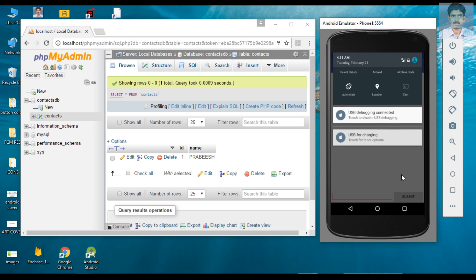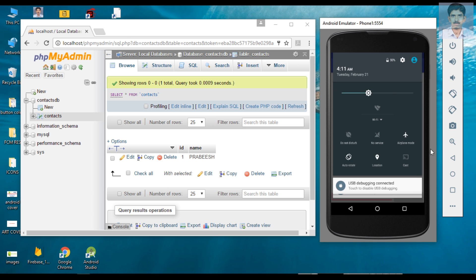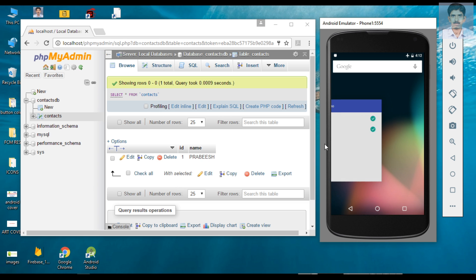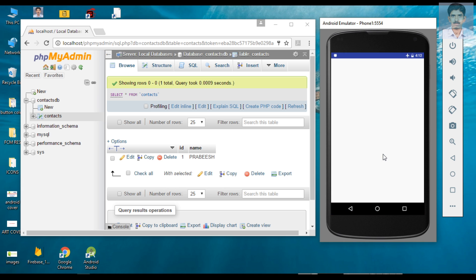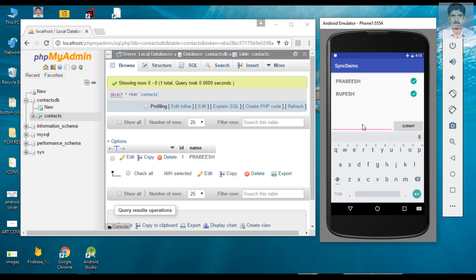Now I am going to put this device in airplane mode, meaning there is no internet available. The device is now in airplane mode with no internet connection. I remove the application from memory and start it again. The data is still showing because it is available on the SQLite local database. There is no internet connectivity available on this device. Now I try to add some data.